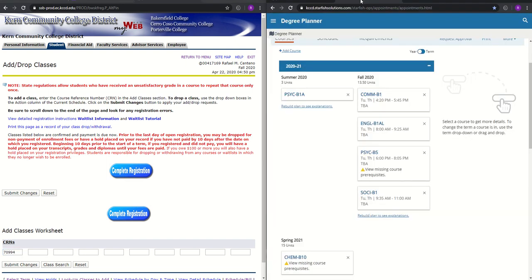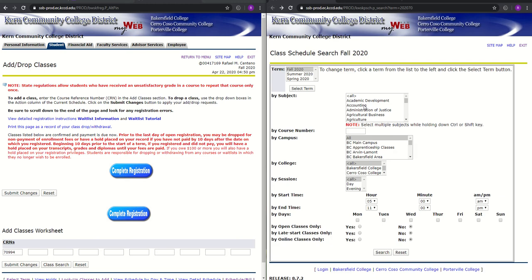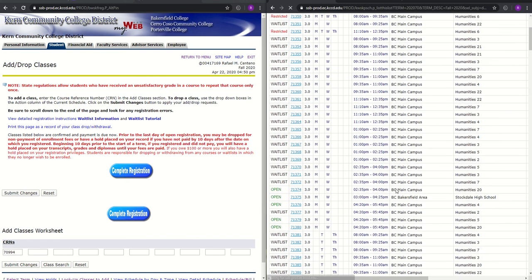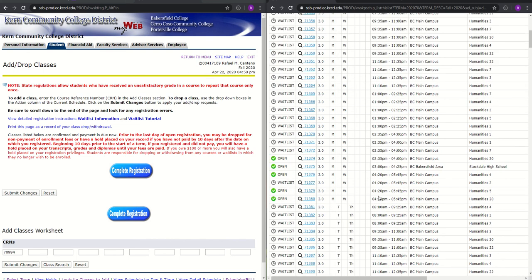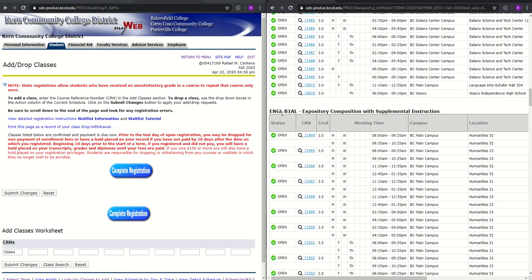Let's look up another course, English B1AL. So we need to change the subject to English. We'll leave everything the way it is. Search. And this is English B1A without the lab, without support, without supplemental instruction. And then this is B1AL with a lab.